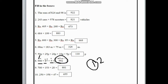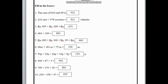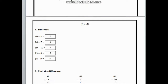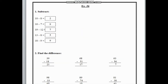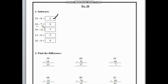I hope you all understand how to solve exercise 35. Now let's start exercise 36. In exercise 36 here is subtraction. First one here we can see 10 minus 8. If we subtract 8 from 10 we get 2. Next one here is 16 minus 7. If we subtract 7 from 16 we get 9.